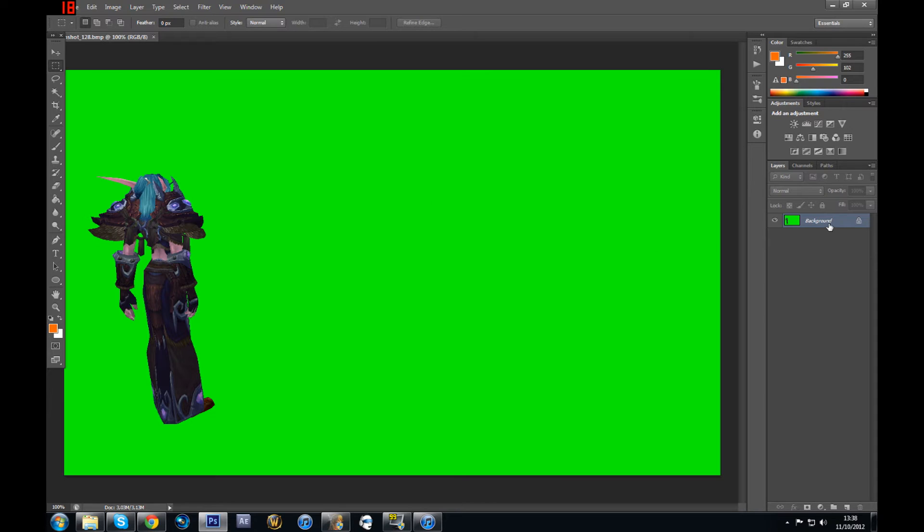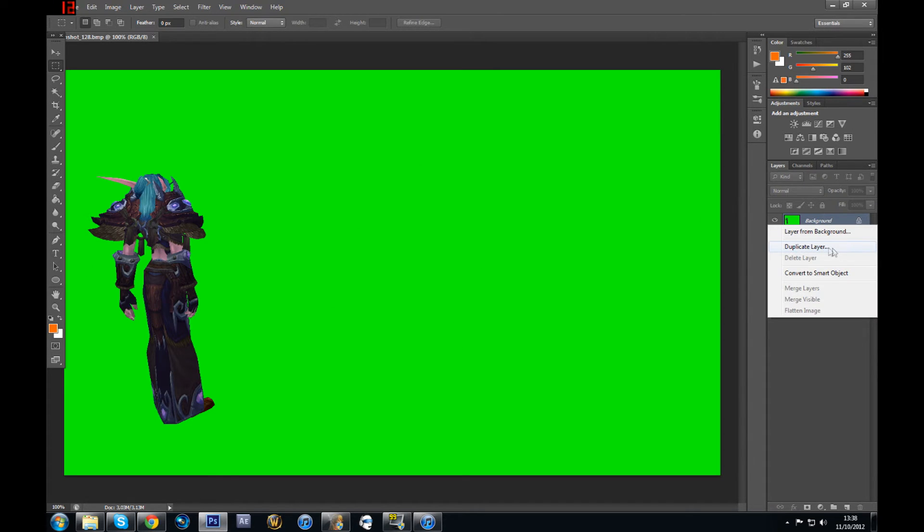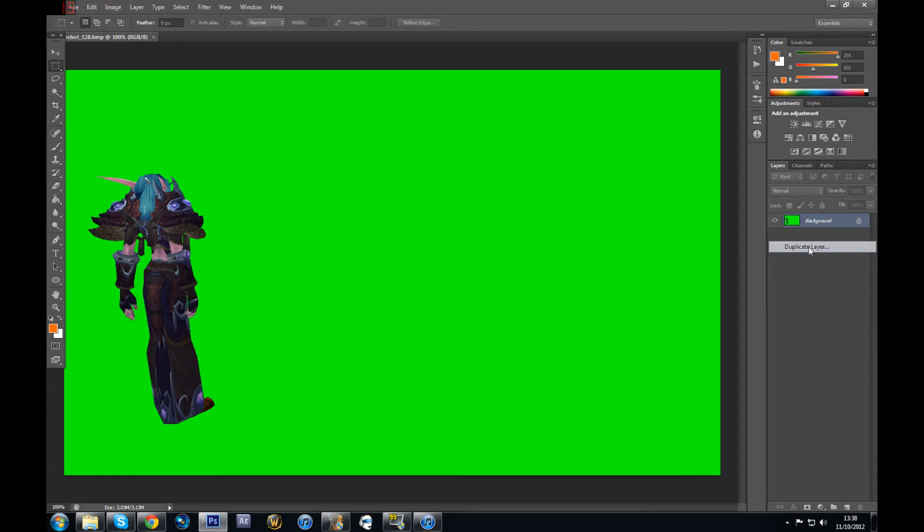What you need to do is duplicate the layer here. Because I don't know if you see it, but there's the lock icon here. And it means that you cannot edit your picture here. So you need to duplicate it. So I'm just going to go here and right-click on the layer. And select Duplicate Layer. Click OK. Now you should have two layers here.